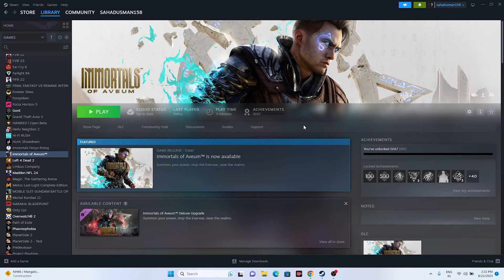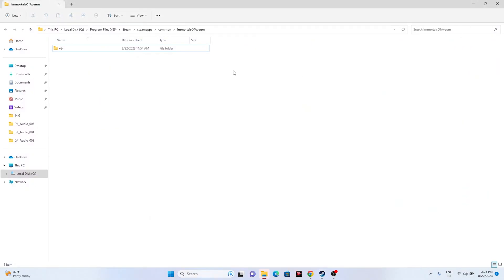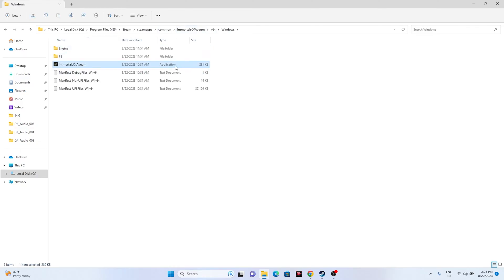If the issue is still there, try launching the game from the installation folder. Generally we launch the game from Steam, but this might cause issues. Right-click the game, go to Properties, go to Installed Files, and click Browse. The path will be: This PC > Local Disc C > Program Files x86 > Steam > SteamApps > Common > Immortals of Avium.